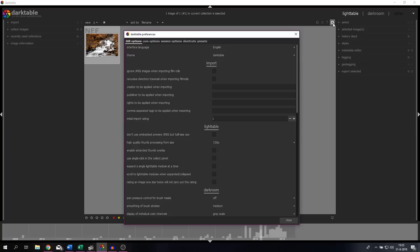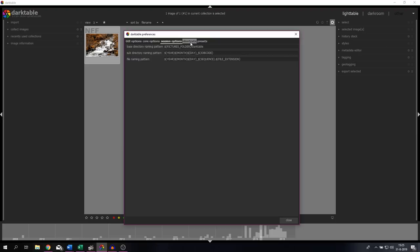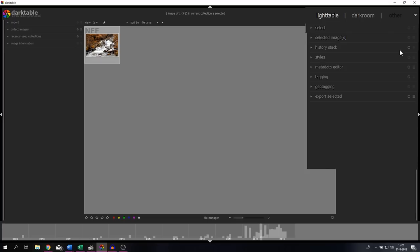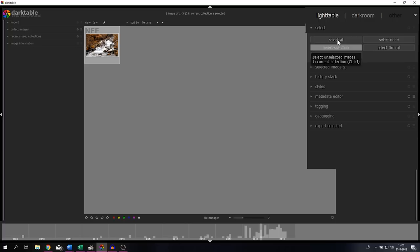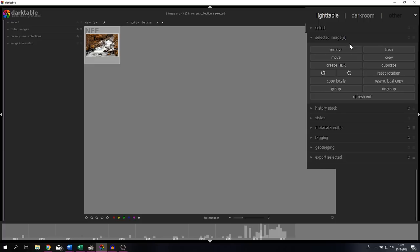The light table menu allows you to go into the settings as well by clicking this button over here. Then this preference menu pops up which allows you to change the GUI options, the core options, session options, shortcuts, and presets. On the right side you can see things that have to do with the images being displayed over here.